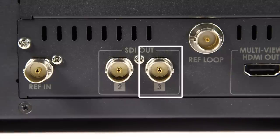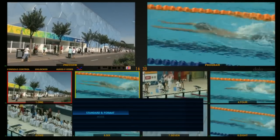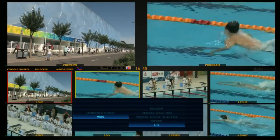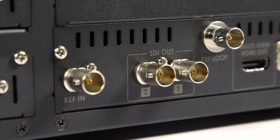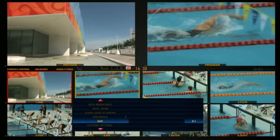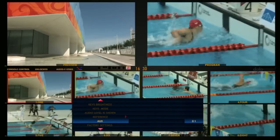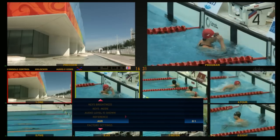OUT3 corresponds to SDI OUT3 on the HS2800 rear panel. Auxiliary in the menu can play out a specific source, independent of the switcher.